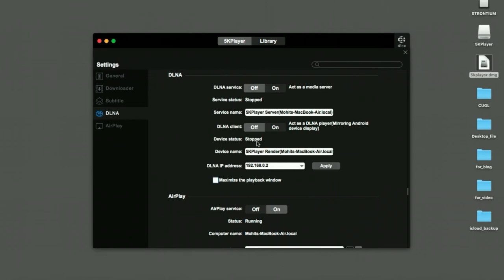And it will show the option for your MacBook. So just hit on that and select that MacBook.